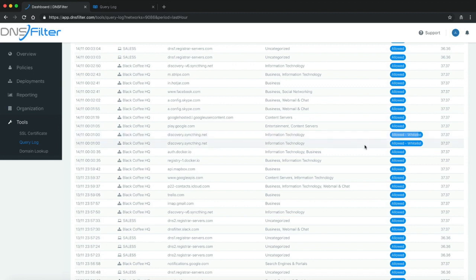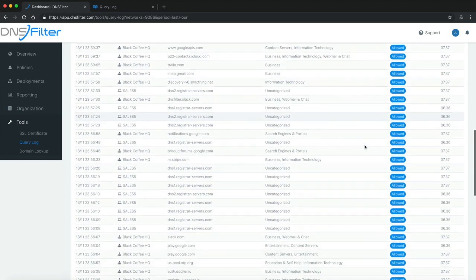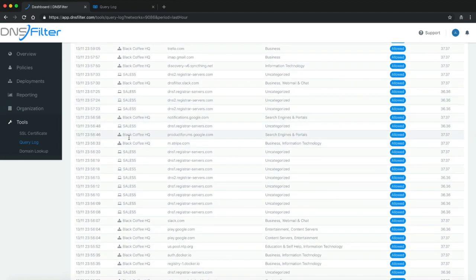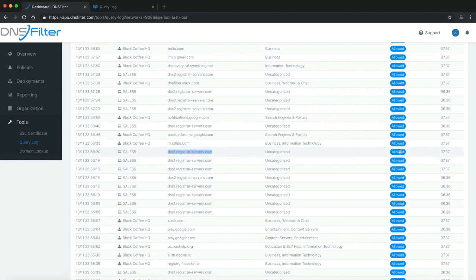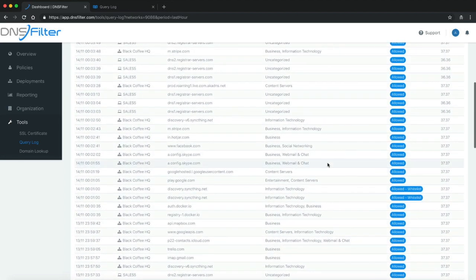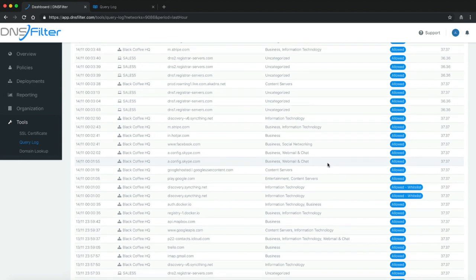You can start to see the usefulness of this tool. You can see where a request came from, where it went to, and how it was treated. This allows you to make policy adjustments. Perhaps there was a particular website that was blocked that you need to be allowing in the future.